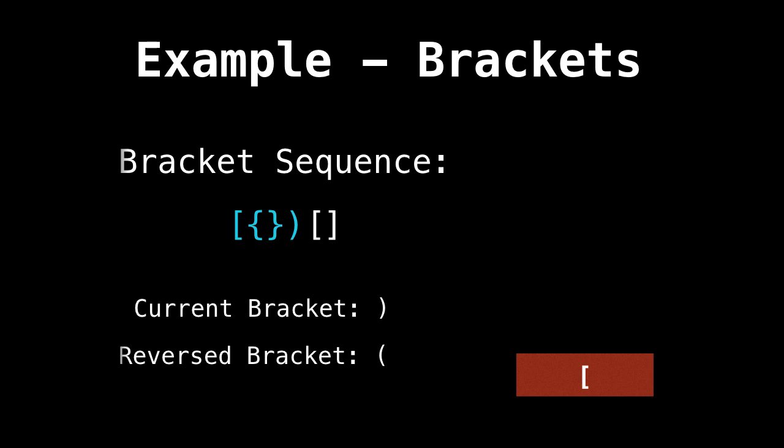This next bracket is a right bracket. Is the stack empty? No, so we're good. And is the reverse bracket equal to the bracket at the top of the stack? No, it isn't. So this bracket sequence is invalid.